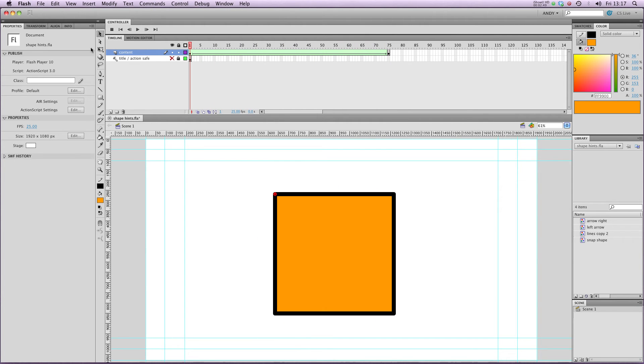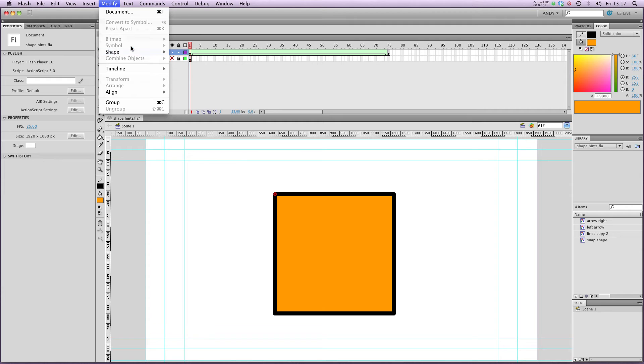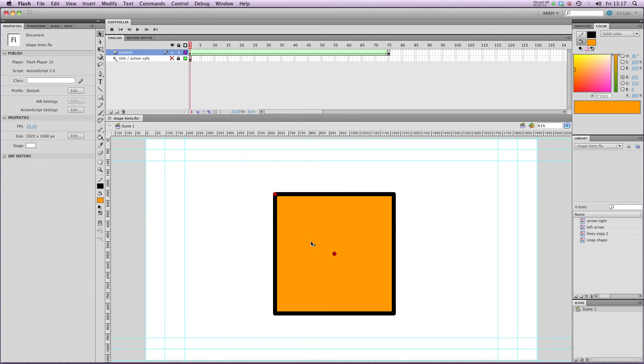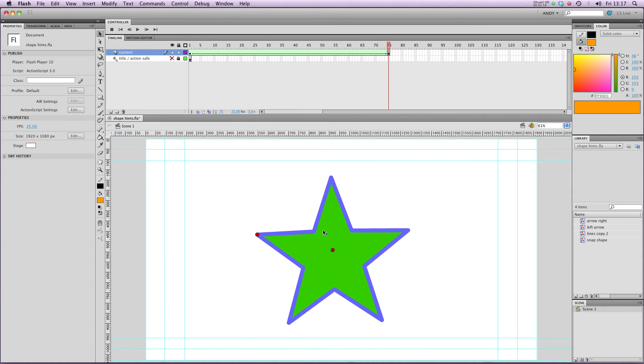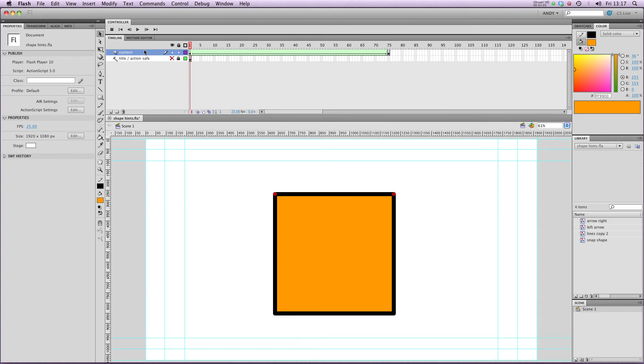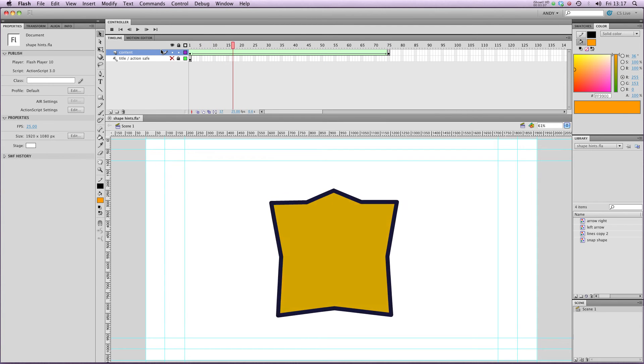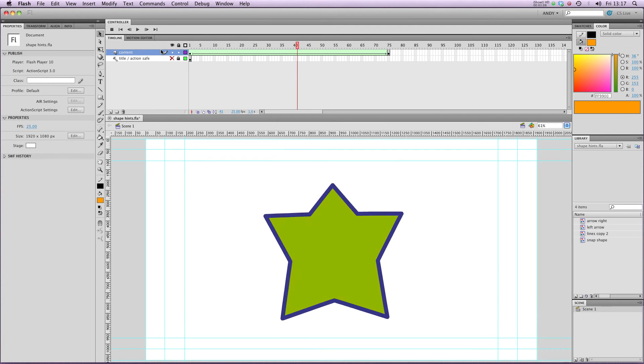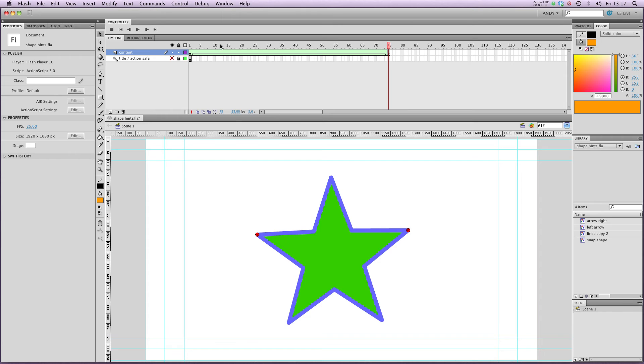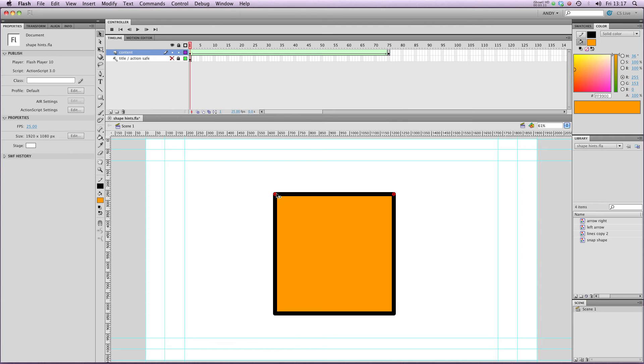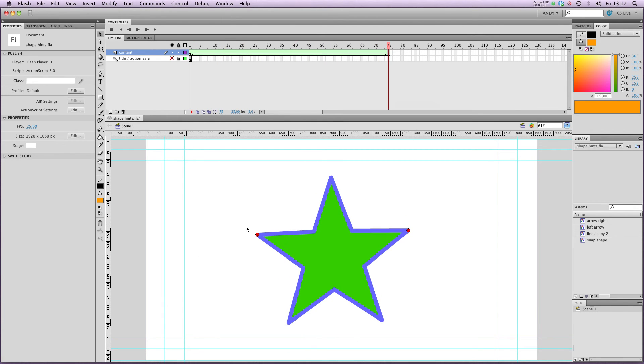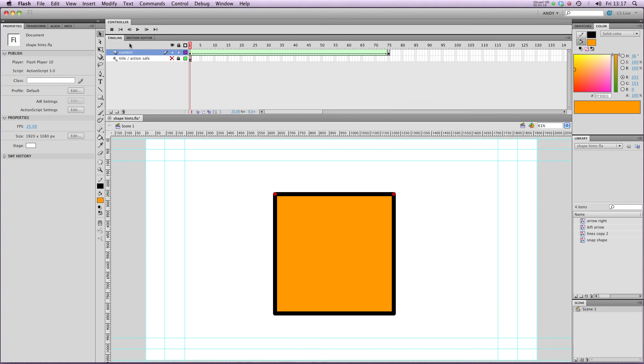So let's do a few more of those. If I go Add Shape Hint again, pull it up to the top right hand corner, and it'll clip on, and move the B in the second keyframe to this point here. Let's have a look at that. You can see that it's changing the animation. It's keeping the two corners of the square, here and here, in line with the two points of the star here and here.